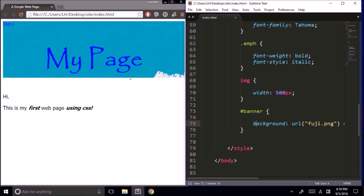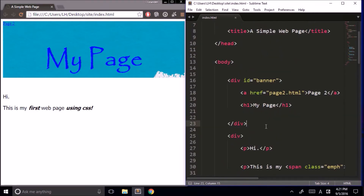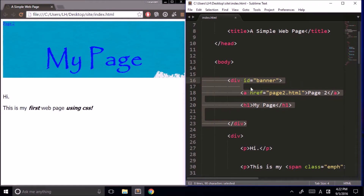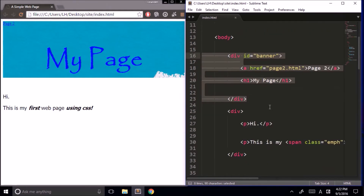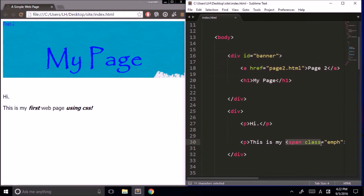IDs are used with unique elements on your page — elements that will never repeat, such as our banner. This is different from when we want to add emphasis to certain words, because we might use that again and again — so in that case we use a class. IDs are for unique elements that never repeat, whereas classes are for elements you might use again and again on the same page.